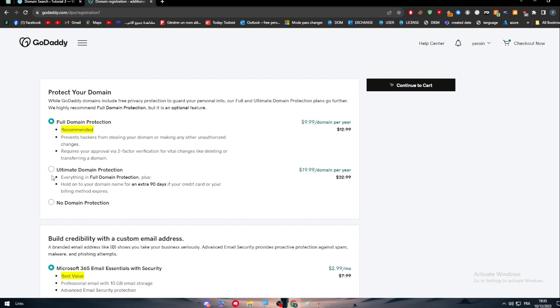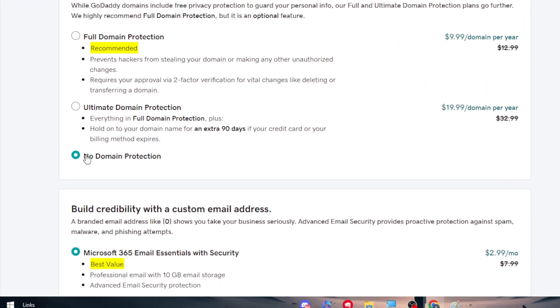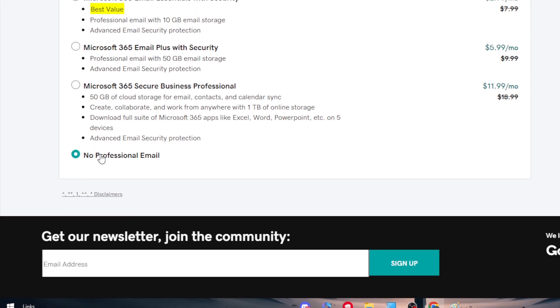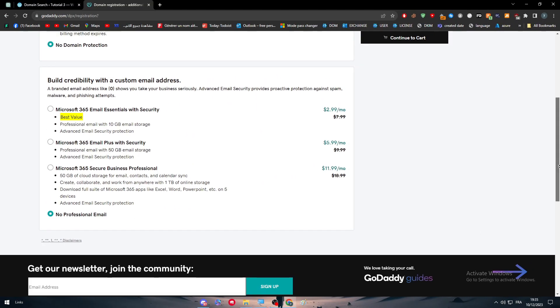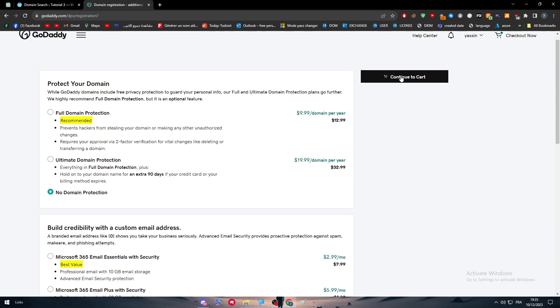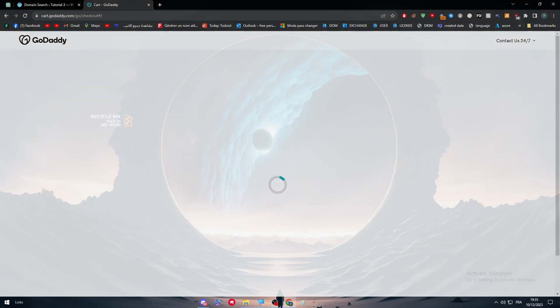So now here guys, make sure to remove every single thing. So no domain protection, no professional email. And as you can see, click on continue to cart. This is the first thing to do in here.